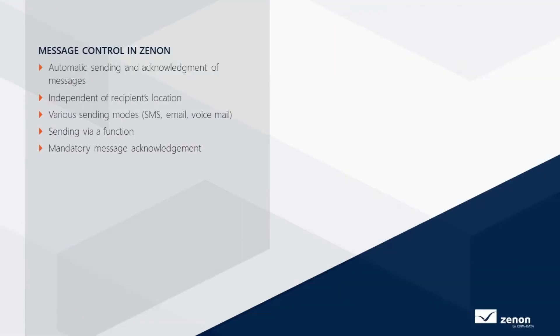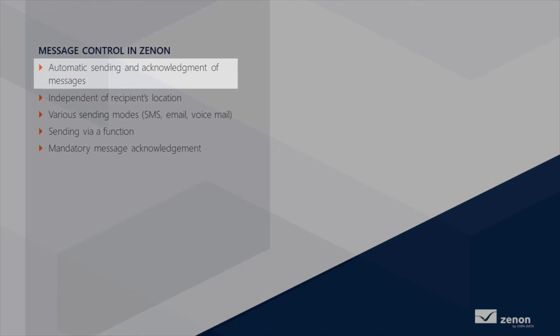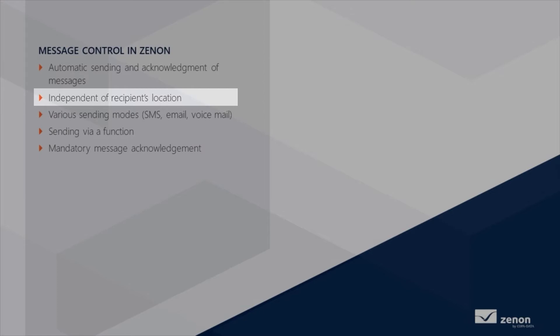In this video I'll give you a brief overview of message control in Xenon. The optional module message control allows for automatic sending and acknowledgement of messages. Xenon message control forwards messages such as alarm messages or system information to designated people independently of their current location.